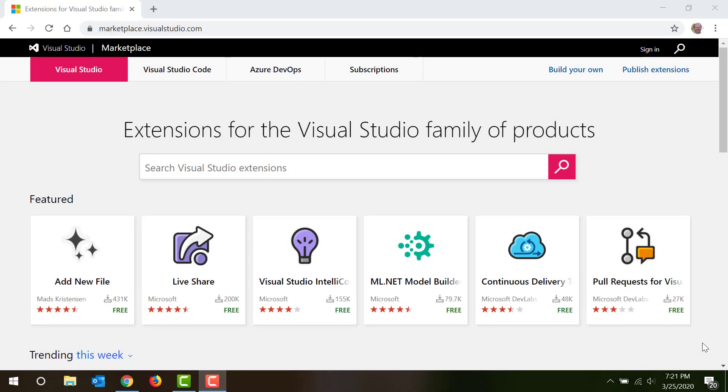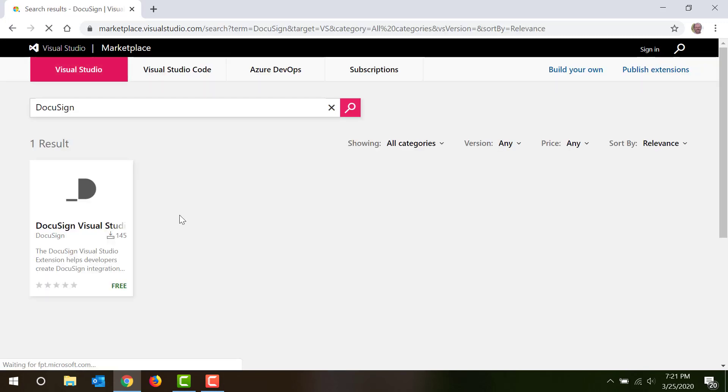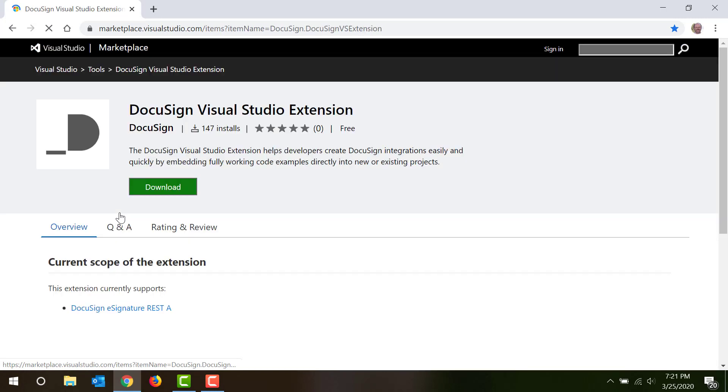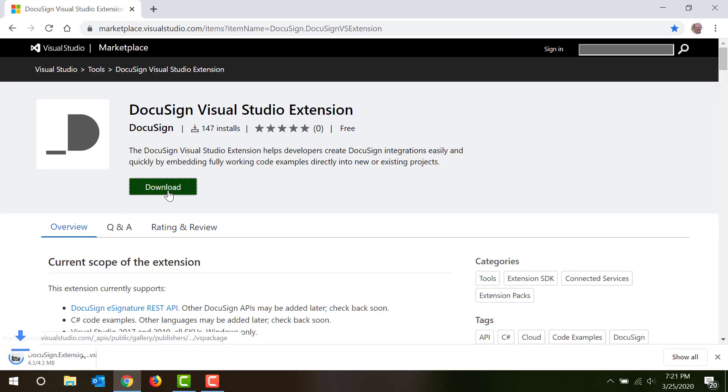You'll find the DocuSign Visual Studio extension in the Visual Studio Marketplace. Search for DocuSign. Download the extension and open the VSIX file. The extension will be automatically installed.